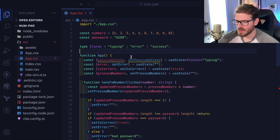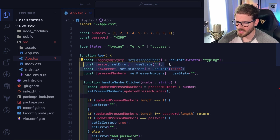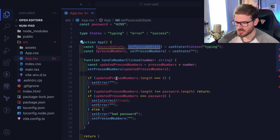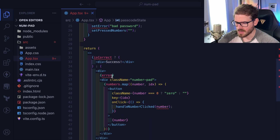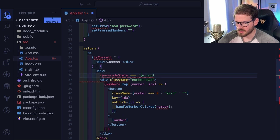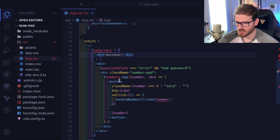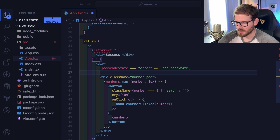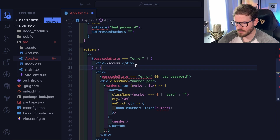I'm still waking up, it's a little early. Now instead of keeping track of isError and isCorrect, we can just delete those and change the state based on different criteria. When the component first loads we'll be in the typing state. I'll say if passcodeState is equal to error, display a message that says 'bad password.' Then if we are in the success state, show success.